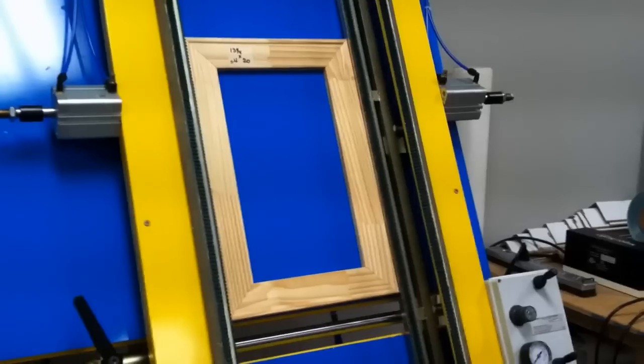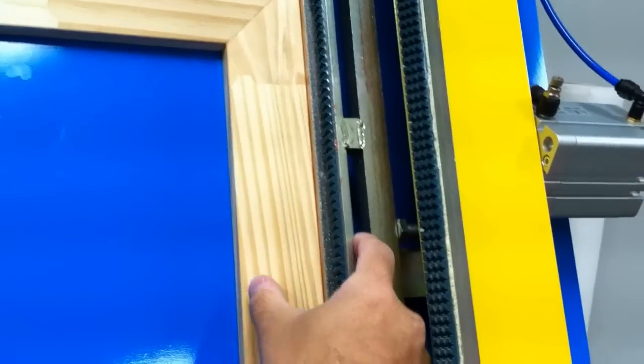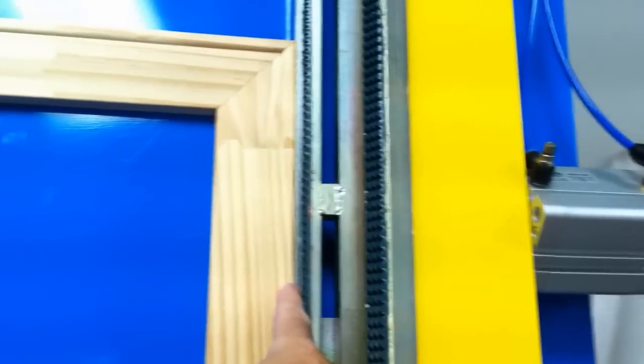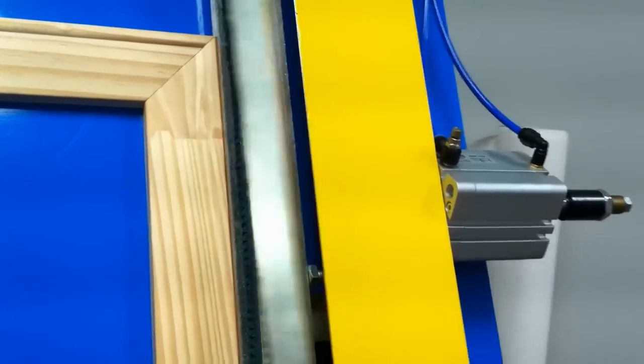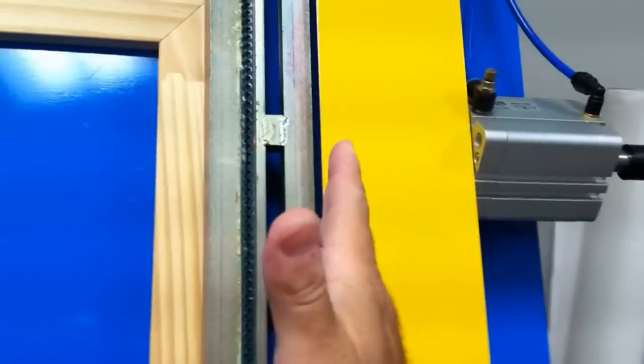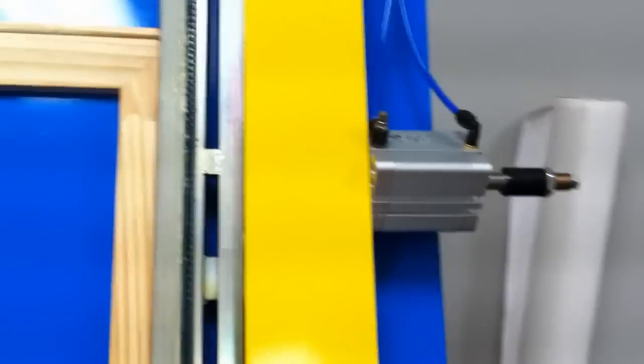When you have a stretcher bar in the machine, the amount of actual thickness of the bar here and where you want to put your staples is determined by how far out this comes when you actually do the stretch motion.